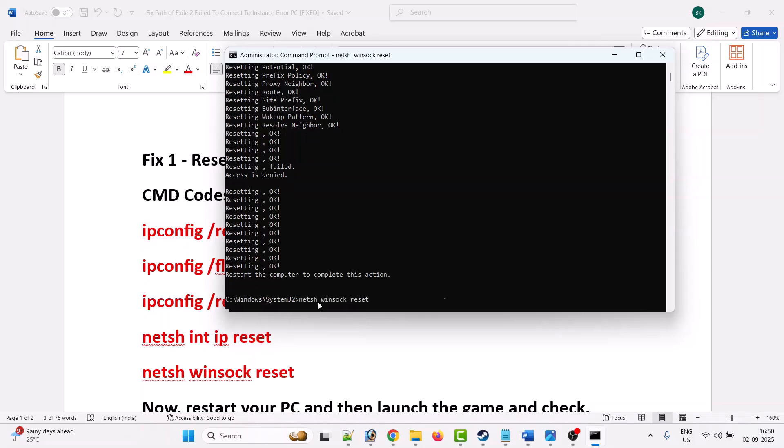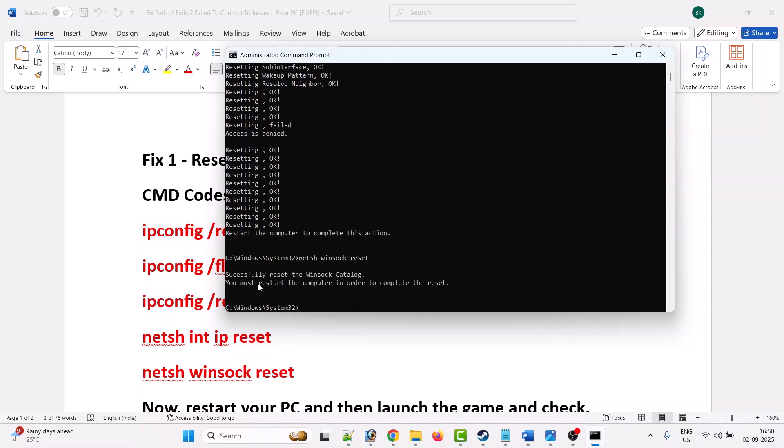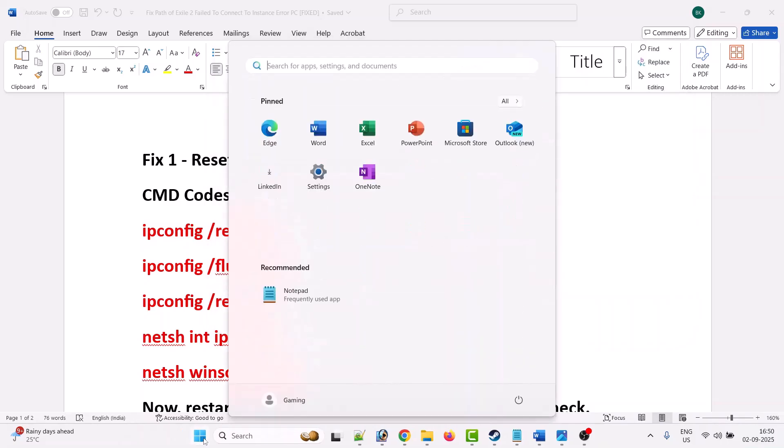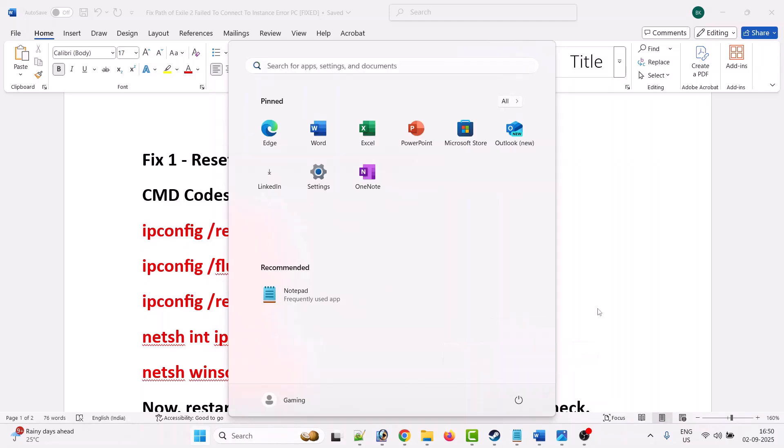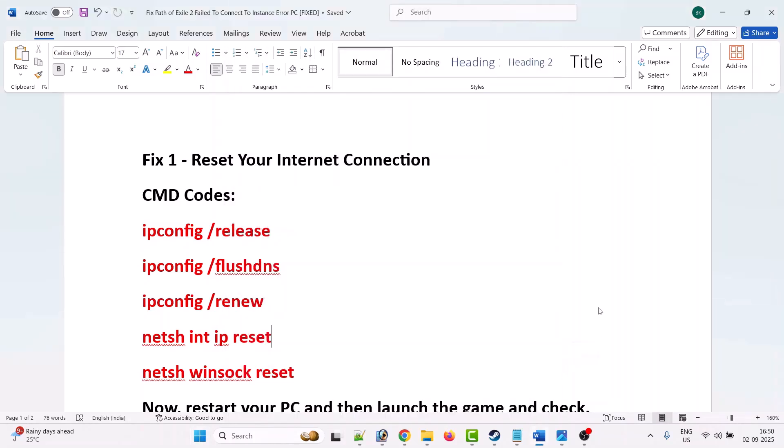Now you have to restart the computer in order to complete the reset process. Click on the Windows icon, then click on power menu, and then select restart option. After your PC restarts, you can launch the Path of Exile 2 game and check if your problem is solved.